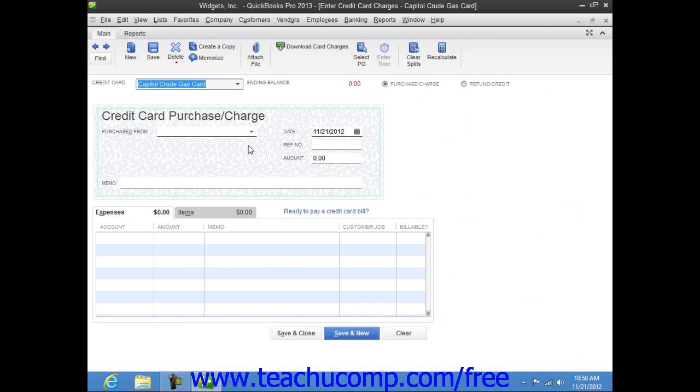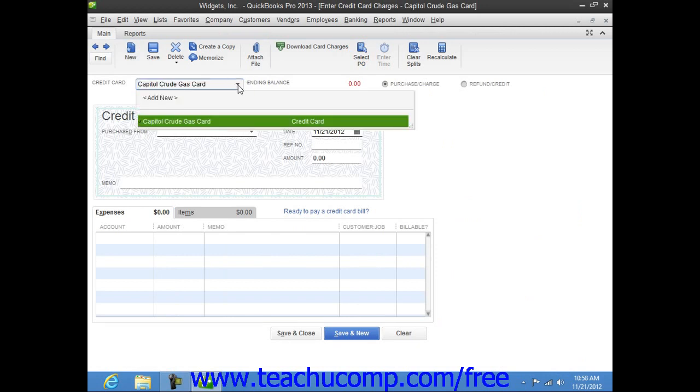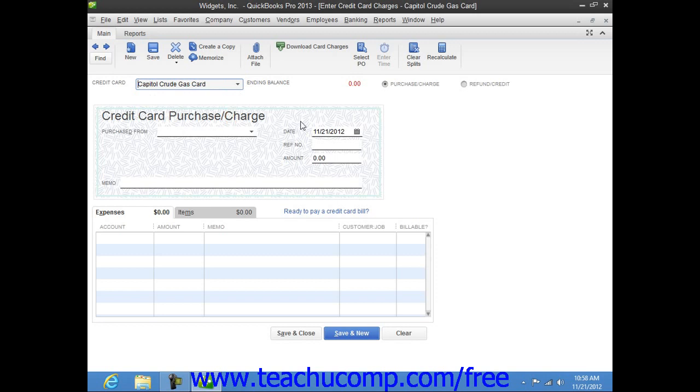Within this window, select the Credit Card Account that was used for the charge from the Credit Card drop-down menu at the top of the window. To the right of the drop-down, ensure that the Purchase/Charge option button is selected. Note that you can also record refunds and credits to a credit card account by selecting the Refund/Credit option button if needed.